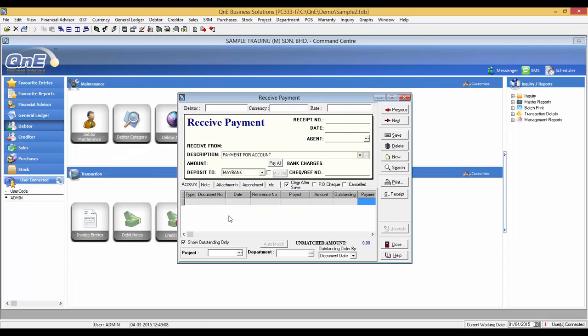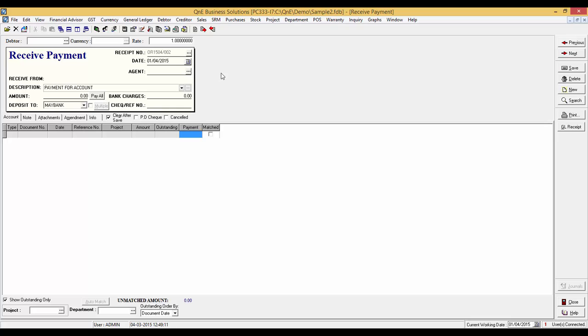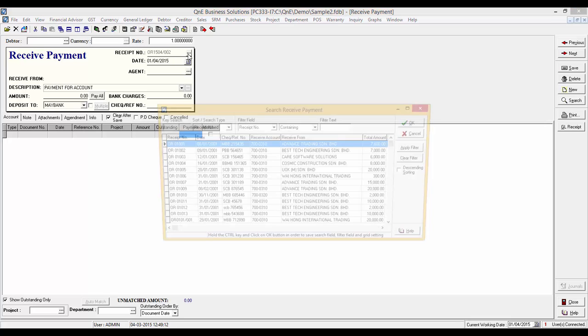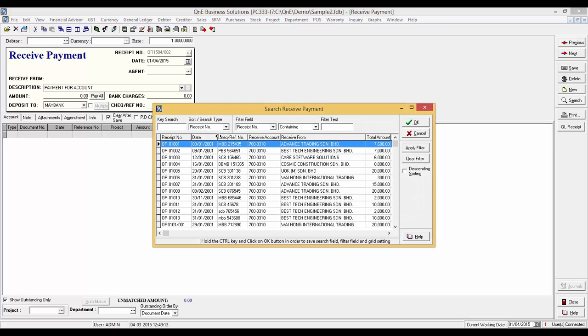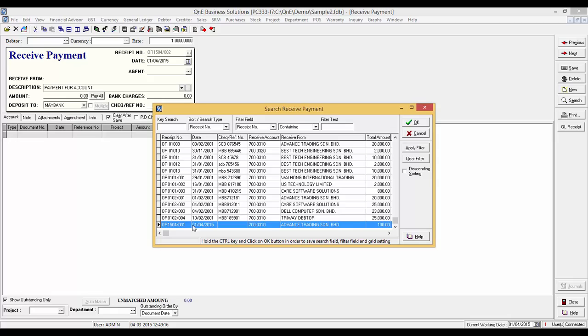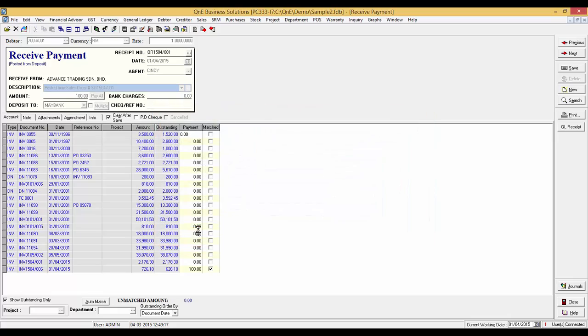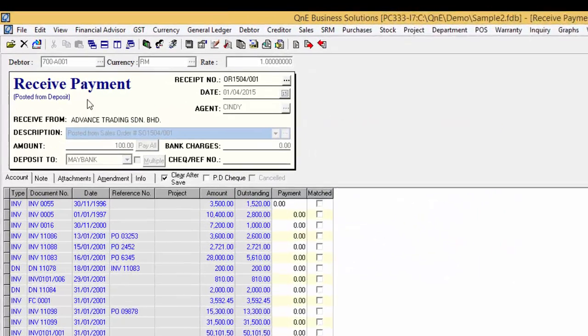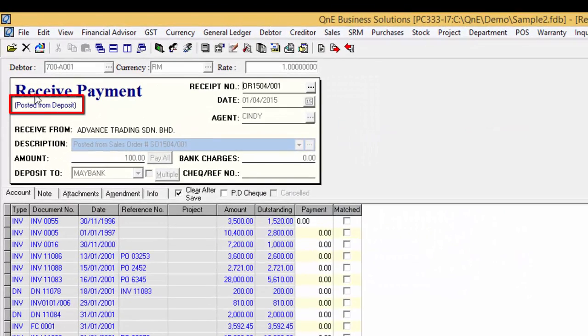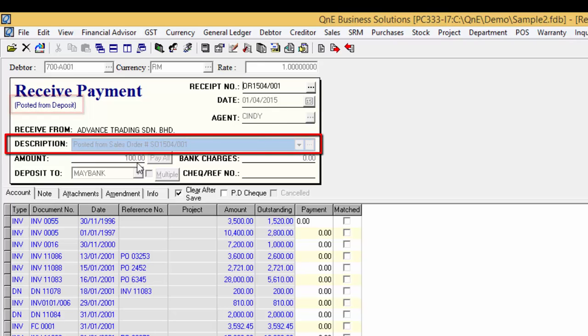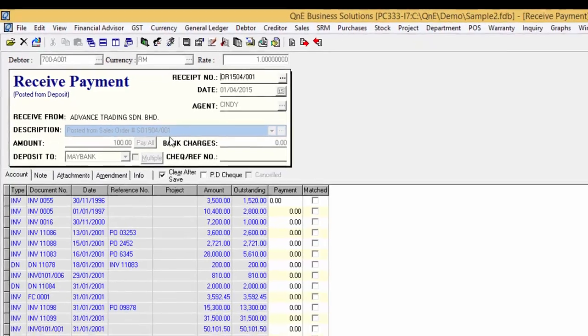This deposit entry should also post to customer received payment and share the same running number, and posted from Deposit word will appear. As you can see here, it states that it's posted from sales order.